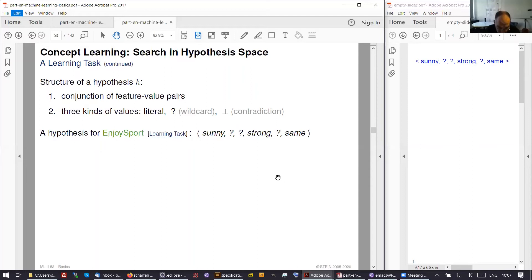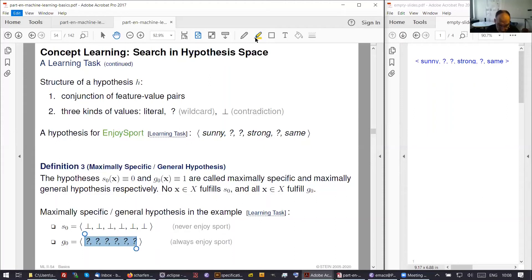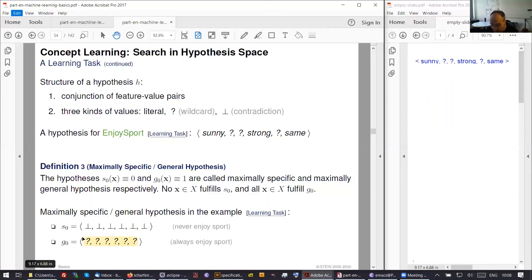I explain how we search — this will conclude today's reading. There are hypotheses that never work: those that accept no value, expressed by the perpendicular sign. And there are hypotheses that always work regardless of the input. S0 is the most specific hypothesis; G0 is the most general. Specificity means to introduce bias, and generality means to reduce bias. Bias is meant here in a neutral sense — not as something negative, but as assumptions about how specific we are allowed to go.